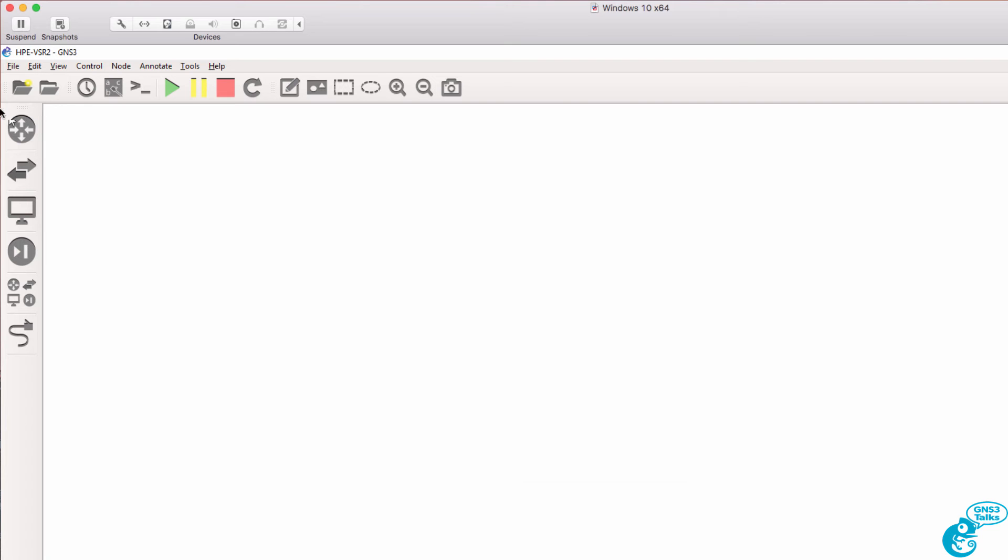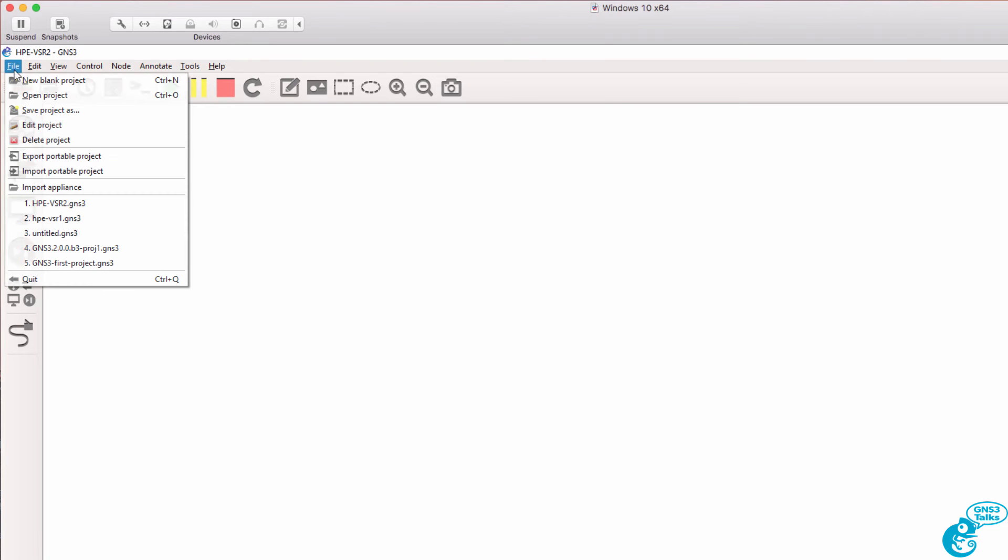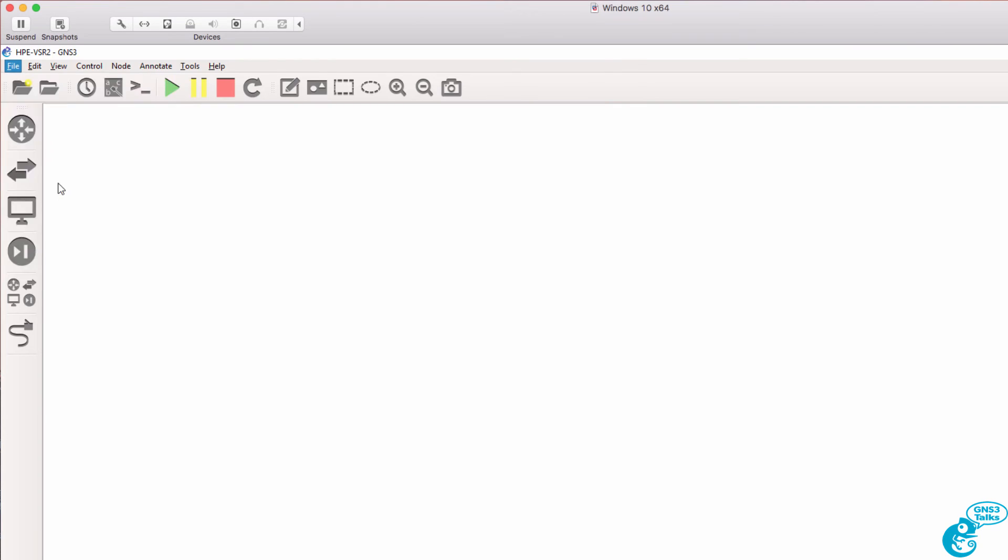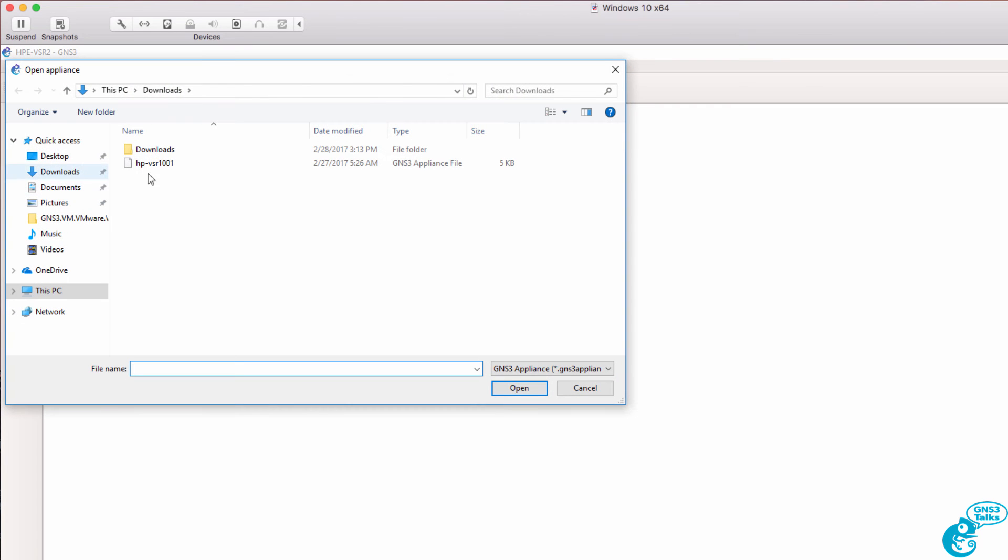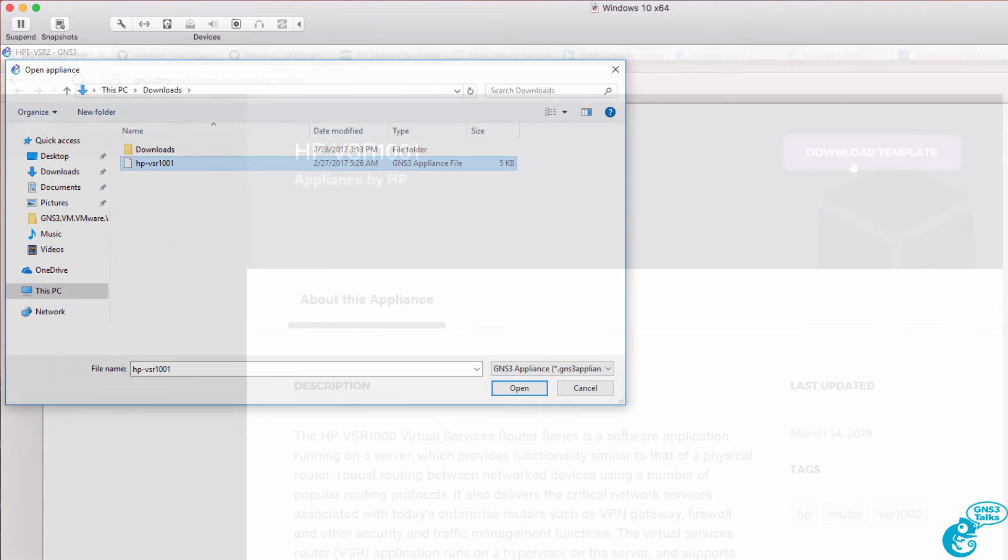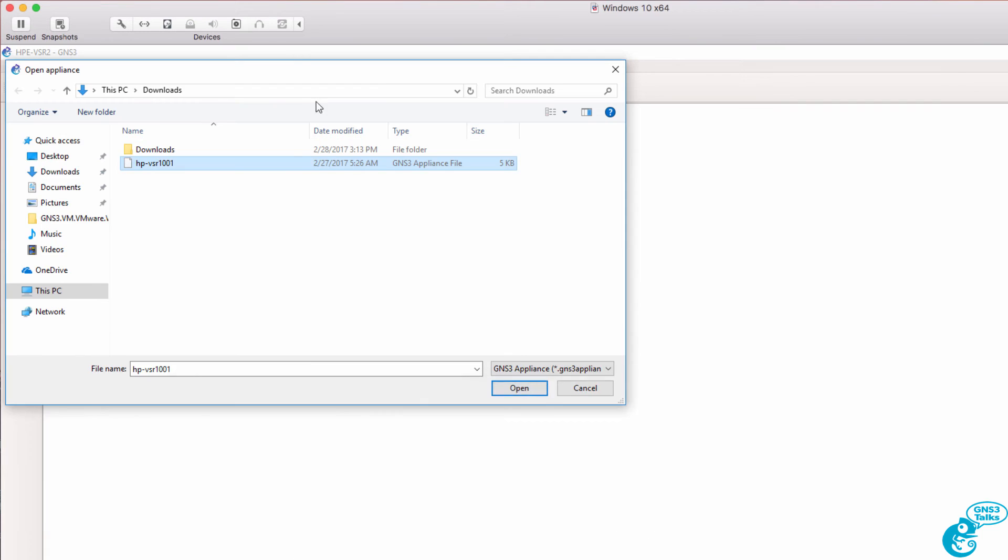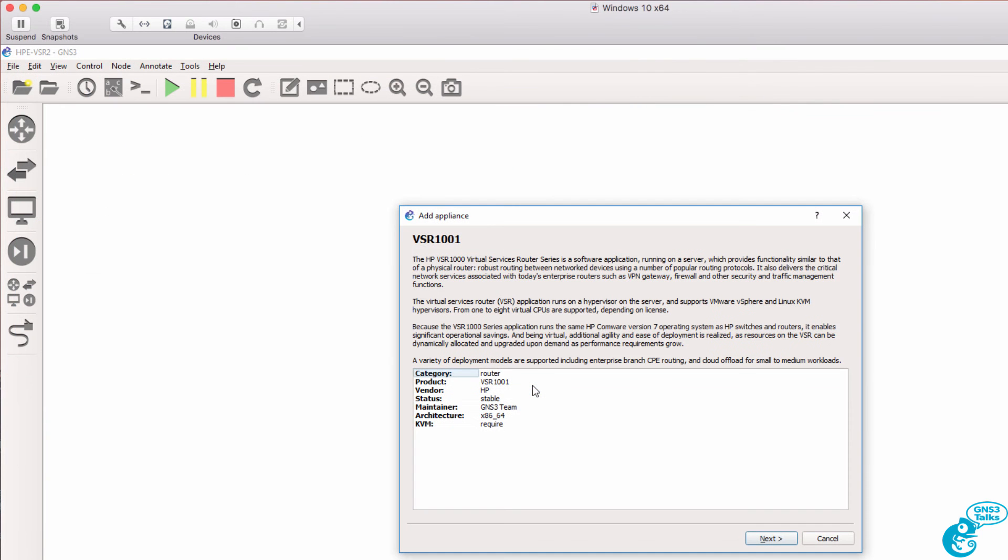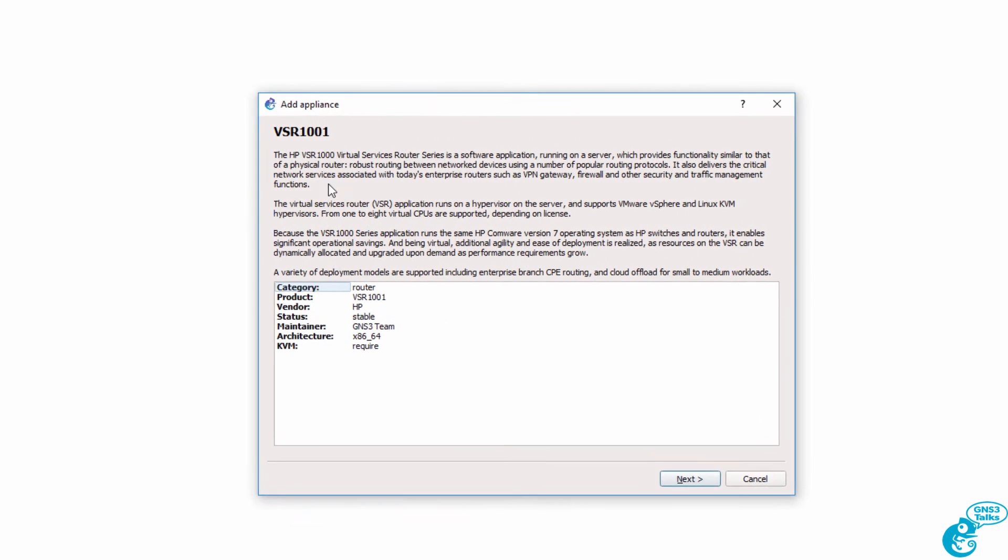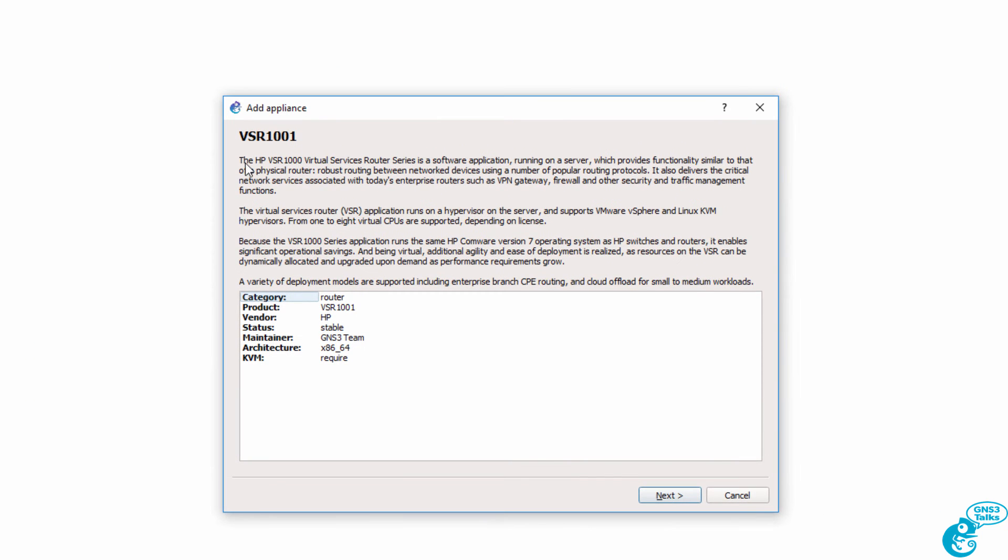So what I'll do is go to File, Import Appliance, select the HP VSR 1001 Appliance. That was the appliance that we downloaded from the GNS3 website. Click Open. We're given a bit of a sales pitch about the VSR. What's important to note here is it's going to be added to the router category. It's a VSR 1001.